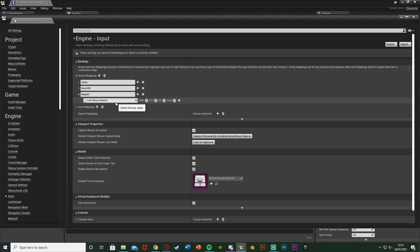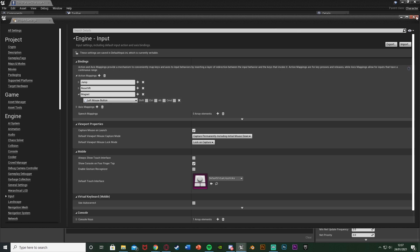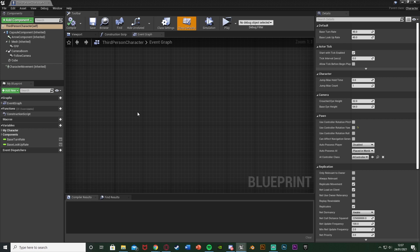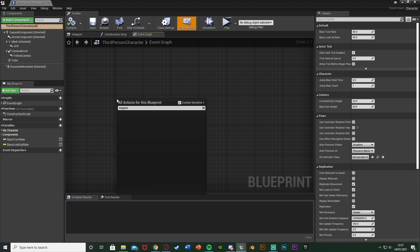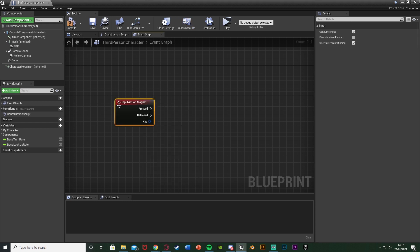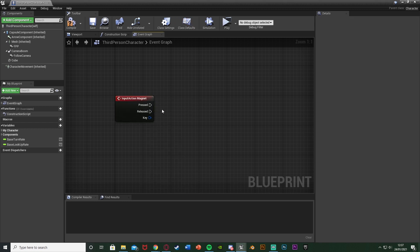The benefit of action mappings is we can have multiple keys set up for different consoles and also set up key bindings. Once you've done that, close that window. In the event graph, right click and search for what we just named it — I called mine "Magnet" — and now we have it there. This is going to fire off our code to activate and deactivate the magnet.